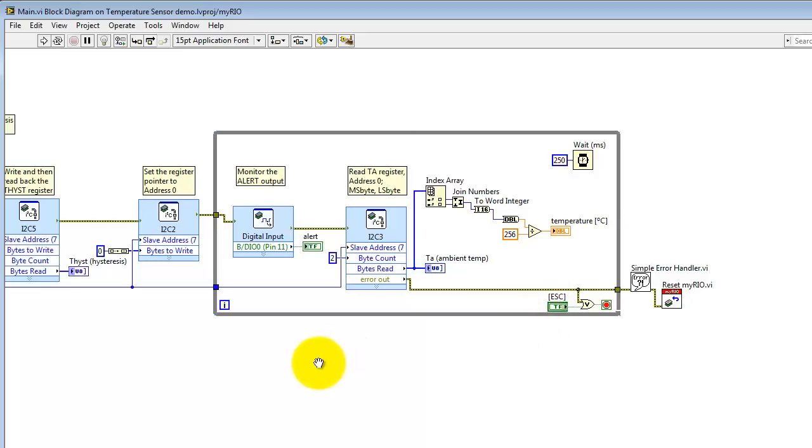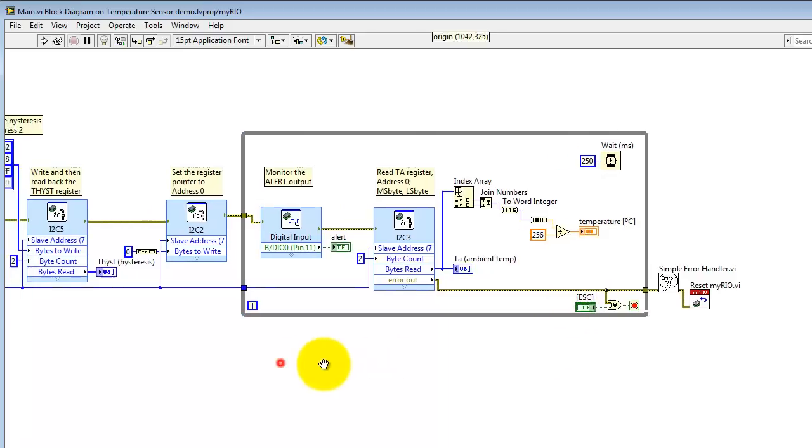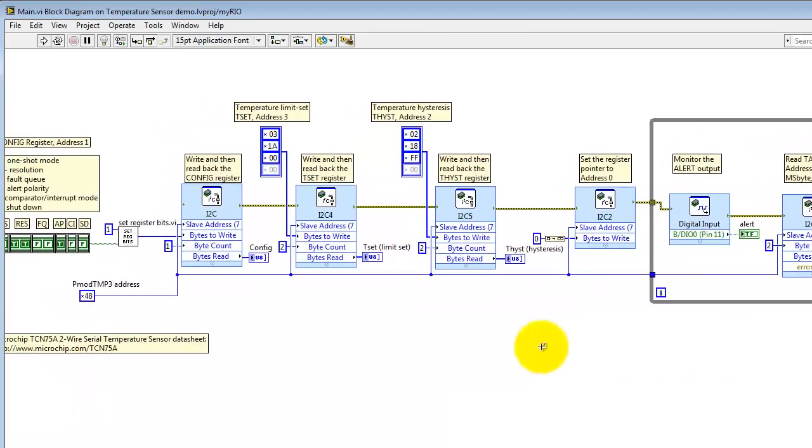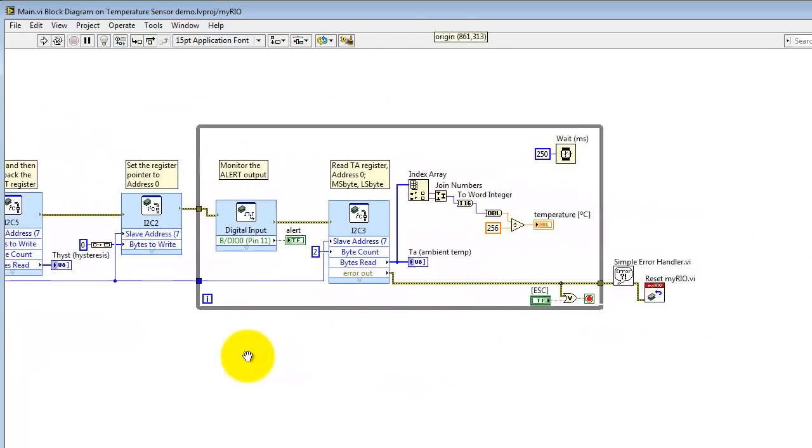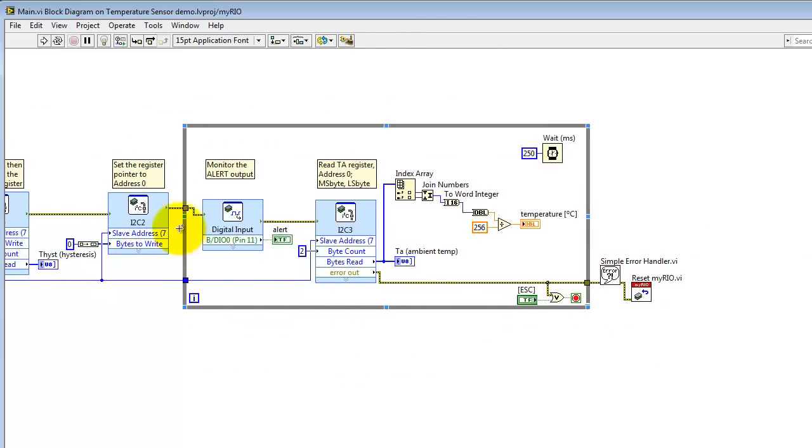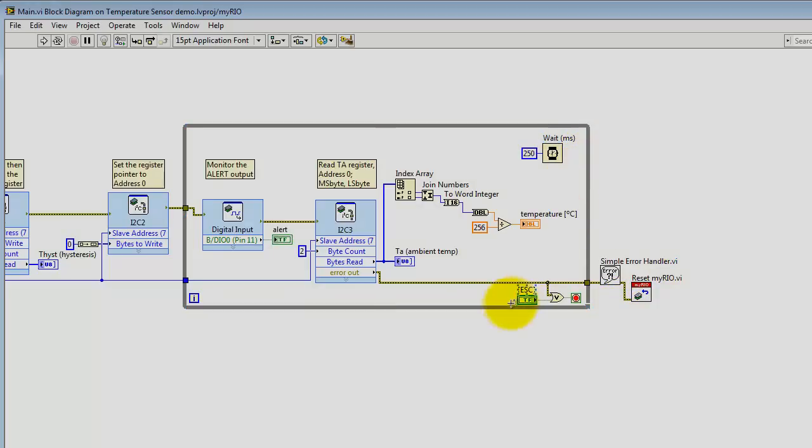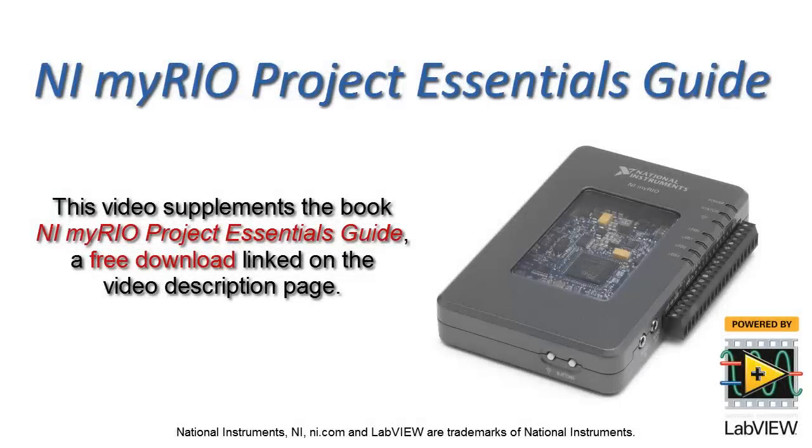Now I will finish up by looking at the error cluster propagation. The error cluster dictates the sequence of activities inside the main loop. Either an error condition, or pressing the front panel stop button, or pressing escape key, will cause us to break out of the loop. We'll pass through the simple error handler, execute a myRIO reset. And I just want to point out also that we're pacing the loop at 250 milliseconds.